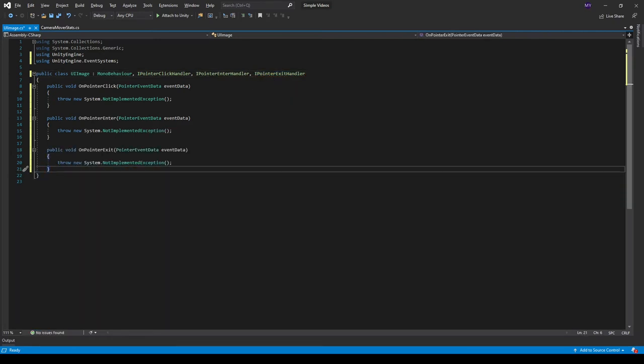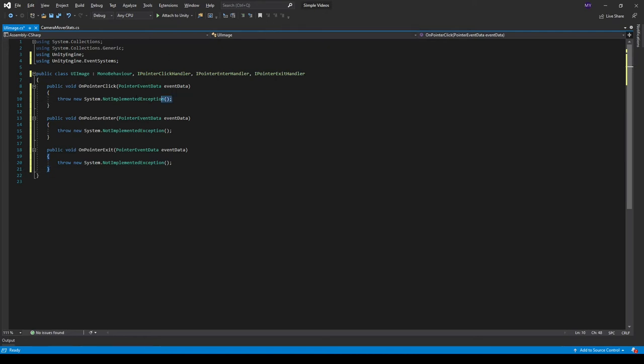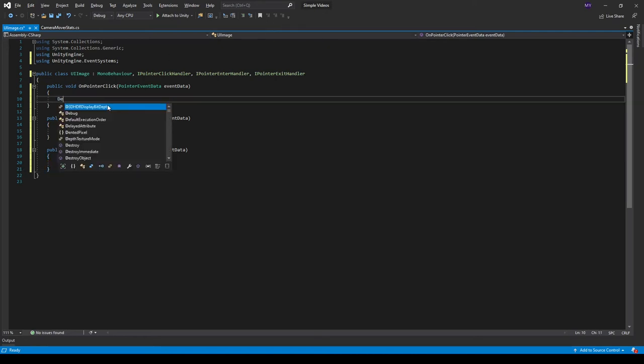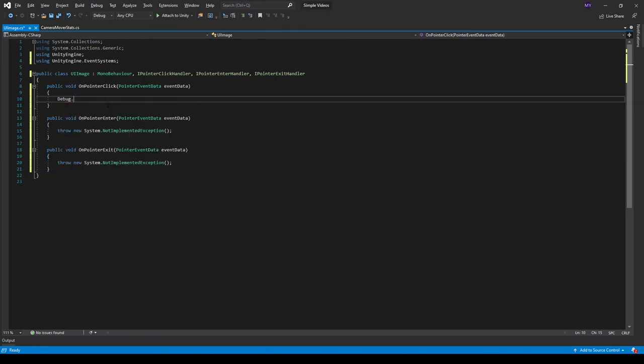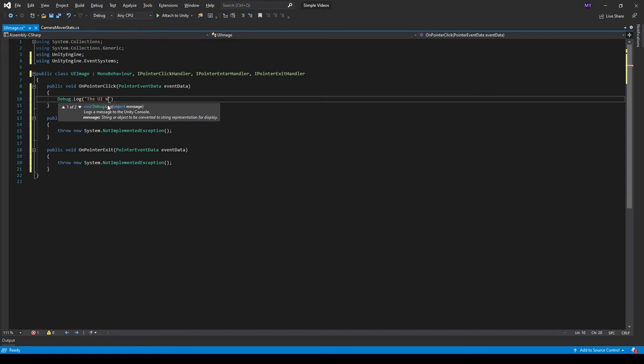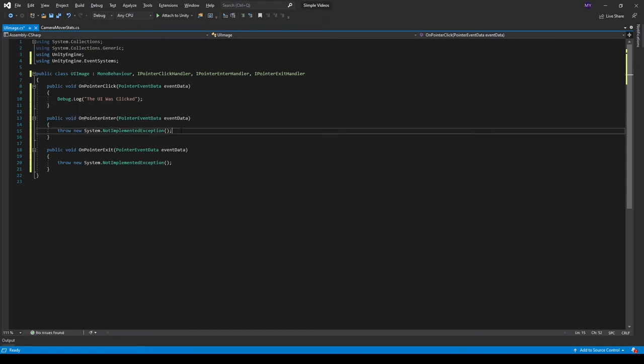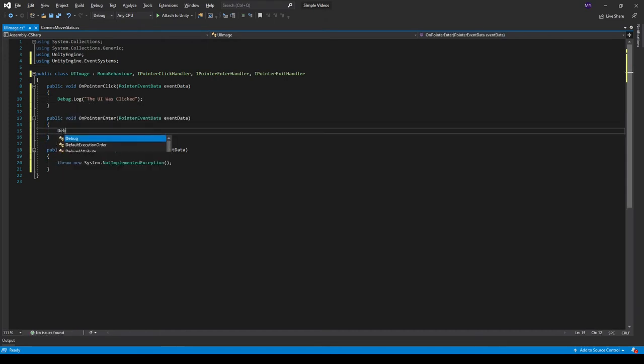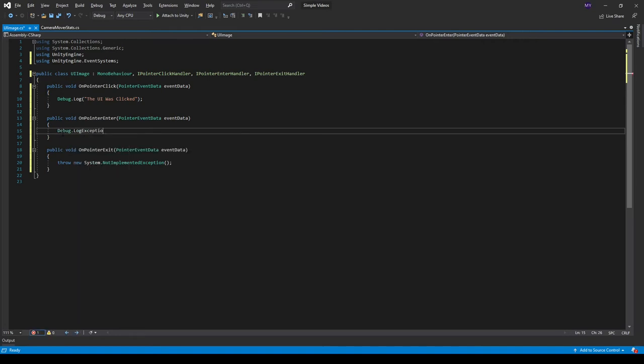To keep this video simple, in the OnPointerClick I'm just going to throw a Debug.Log and just say the UI was clicked. And then on the IPointerEnter, we can do Debug.Log.